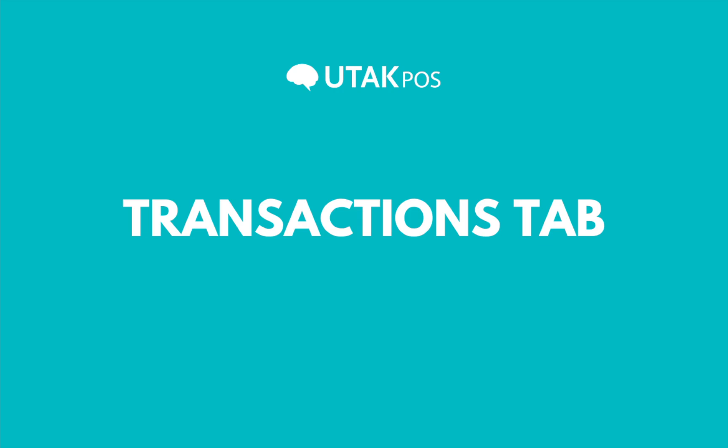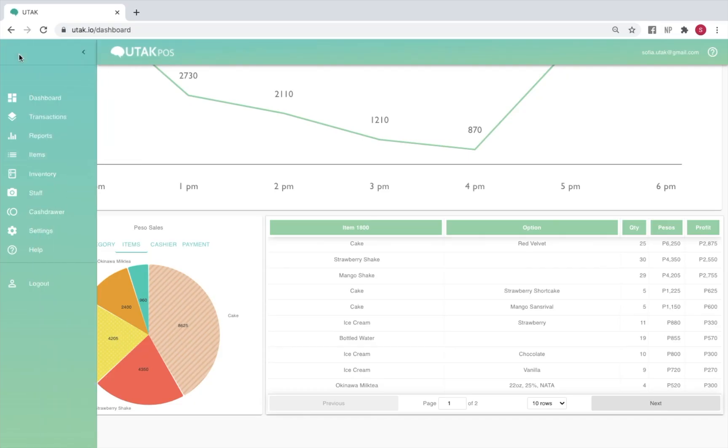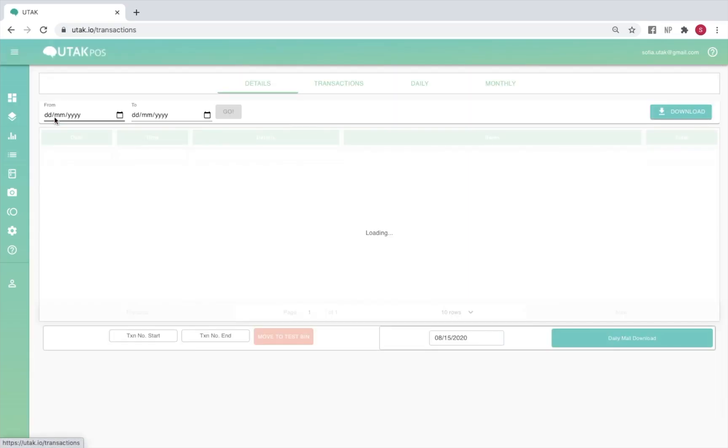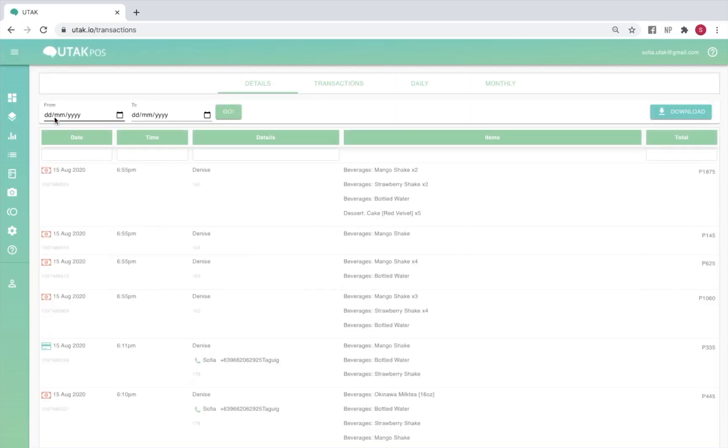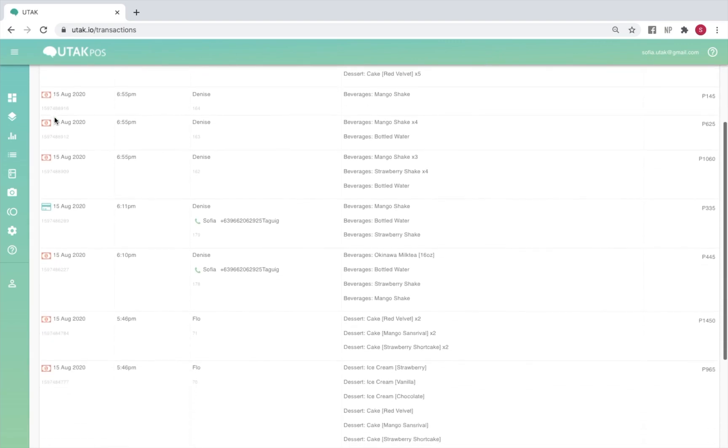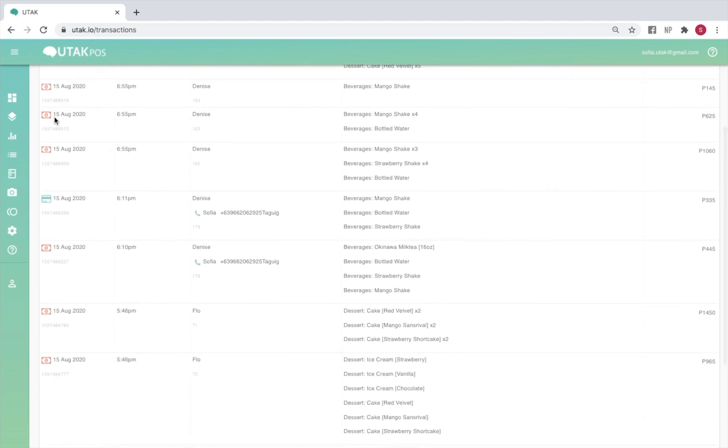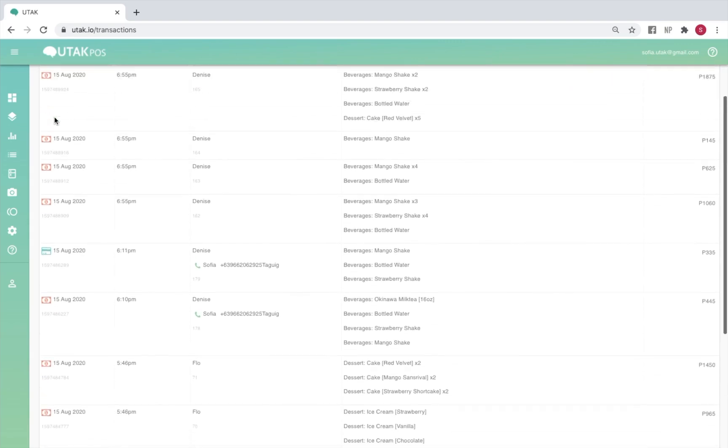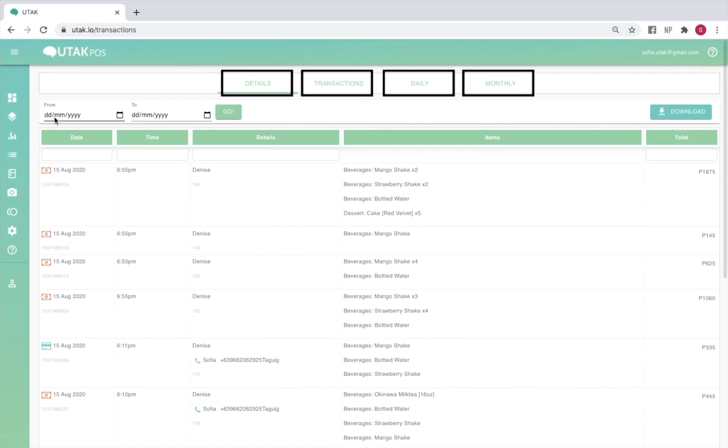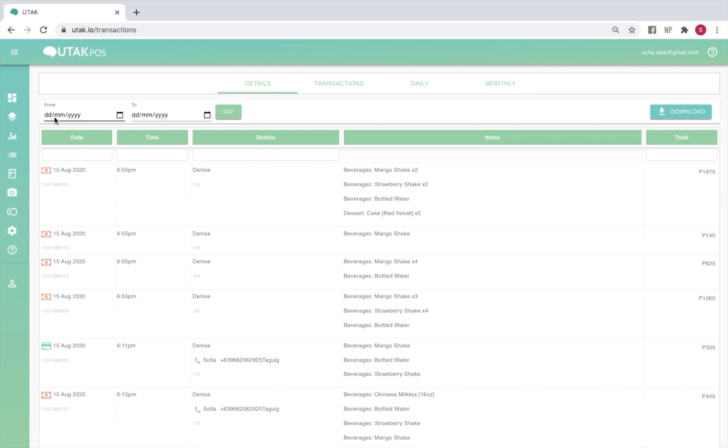In the transactions tab you can download all your sales reports. A preview of the data you'll be able to extract is available here and there are four types of reports to choose from. The details report will give you a comprehensive breakdown of the details of each transaction and online orders are marked with a phone icon. Customer details are also viewable from here.